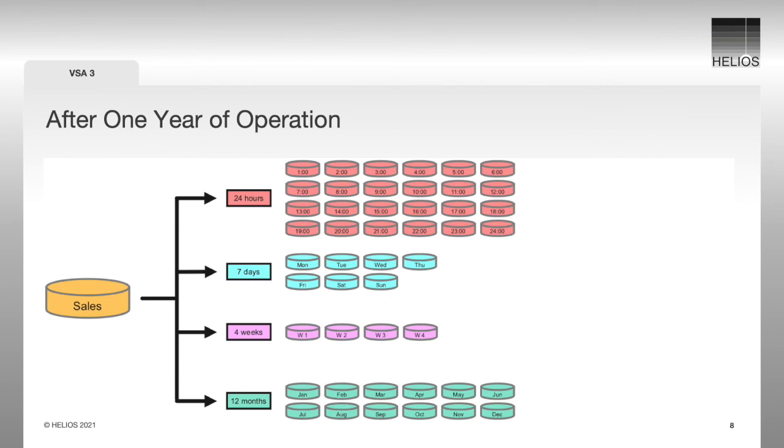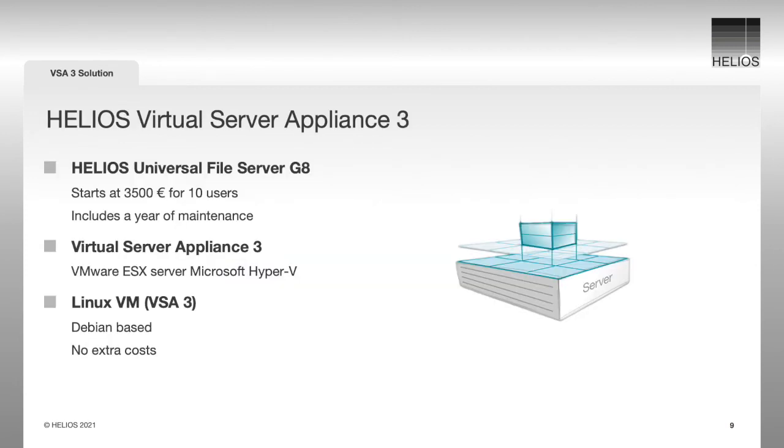It is a very powerful system because it works with regular disk and RAIDs. The Helios Virtual Server Appliance can be deployed with VMware ESX and Microsoft Hyper-V.